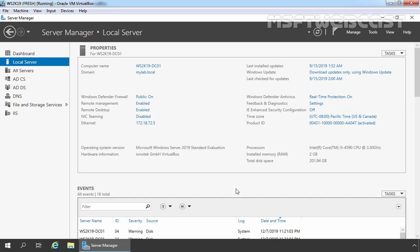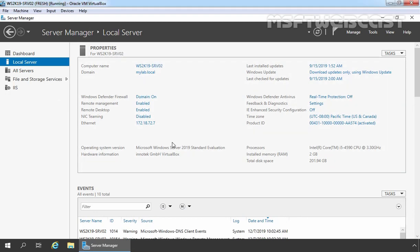For this demo, we will use the test lab created in VirtualBox. This is our Domain Controller with the host name WS2K19-DC01. On this server, we have installed and configured Active Directory Certificate Services as well. This server is our Internal Enterprise Root Certificate Authority. Let's move to our member server.